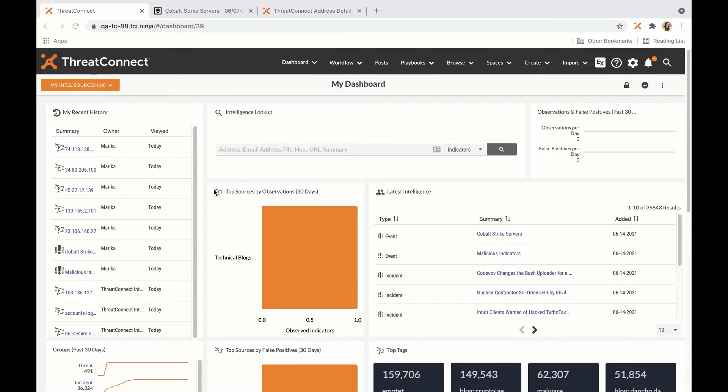And intelligence consumers, these are analysts who tend to go to ThreatConnect when they want to know about something or better understand if an indicator is relevant to them.